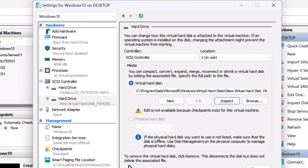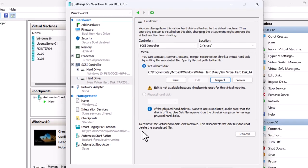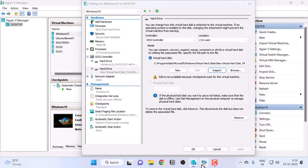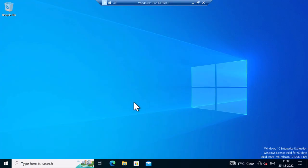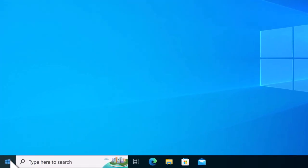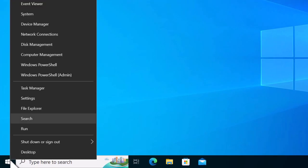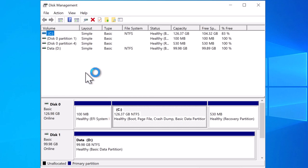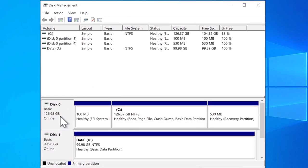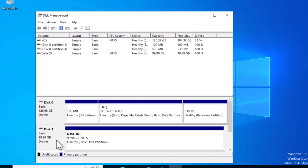If I go into the guest operating system and right-click on start and click on disk management, inside disk management I can see the same disk layout. So C drive is of 127 gig and D drive is of 100 gig.